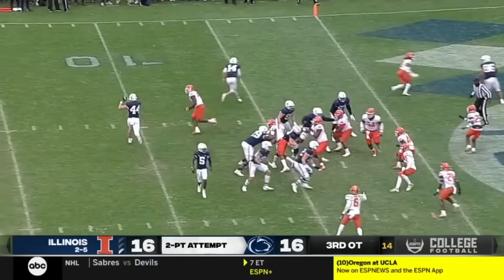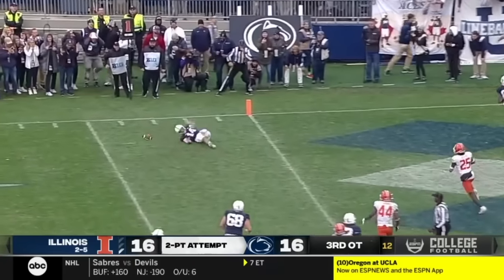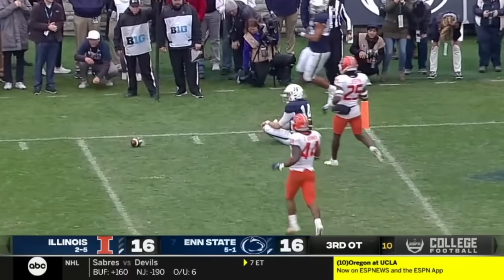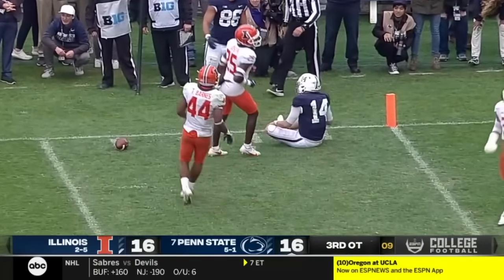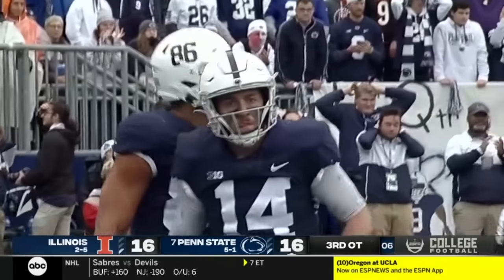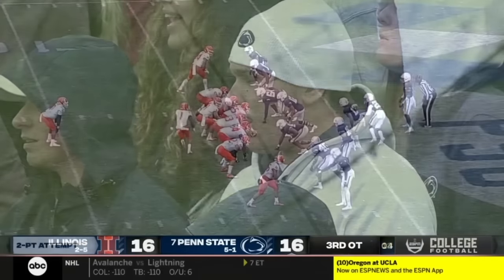It's a trick play — there's a flip. Clifford can't catch it. Tyler Warren on the end around pass, the flip from Dotson, and they can't execute.